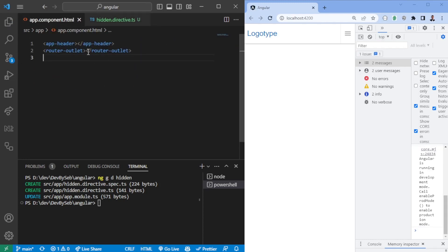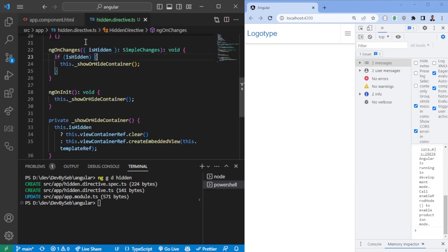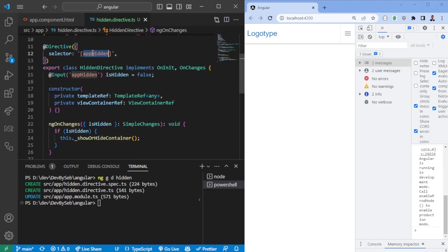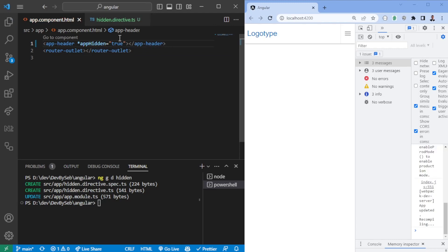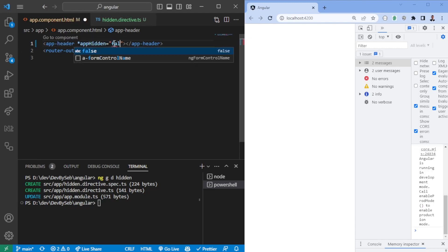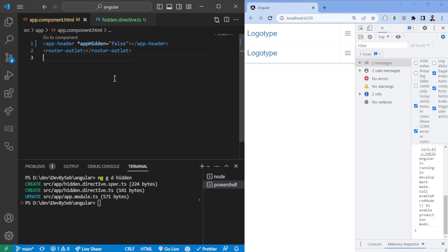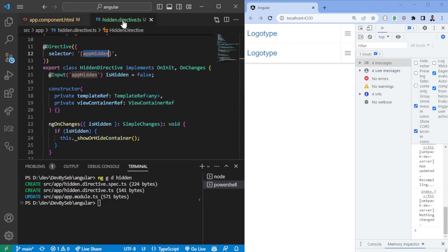All right, so now we could just attach it. Keep in mind, we need to have the same name, so appHidden. Attaching it here, we could have appHidden true and it should be gone. We should have appHidden false and it should come back, and not twice. This is a bit strange, so we need to look into that.